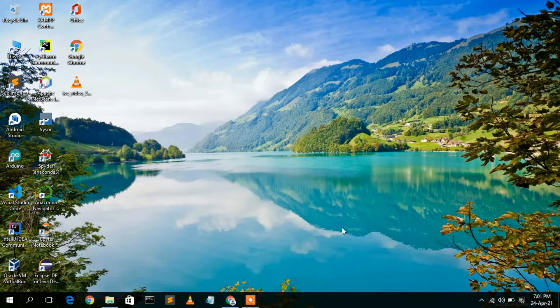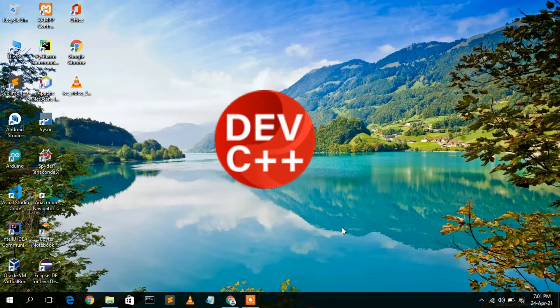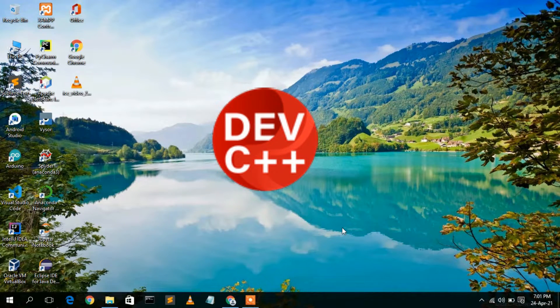Hello everyone, I welcome you to my channel. Today I'm going to show you how to install Dev C++ in your Windows operating system. So let's begin.